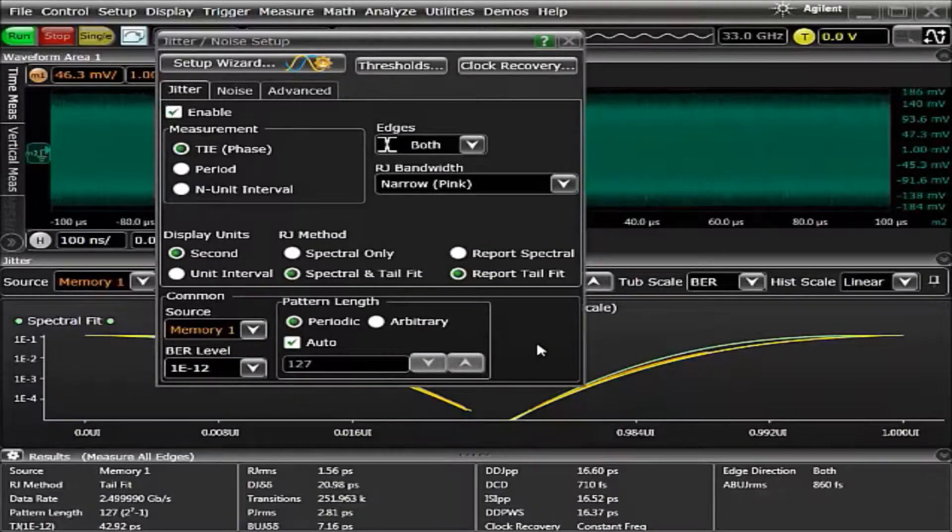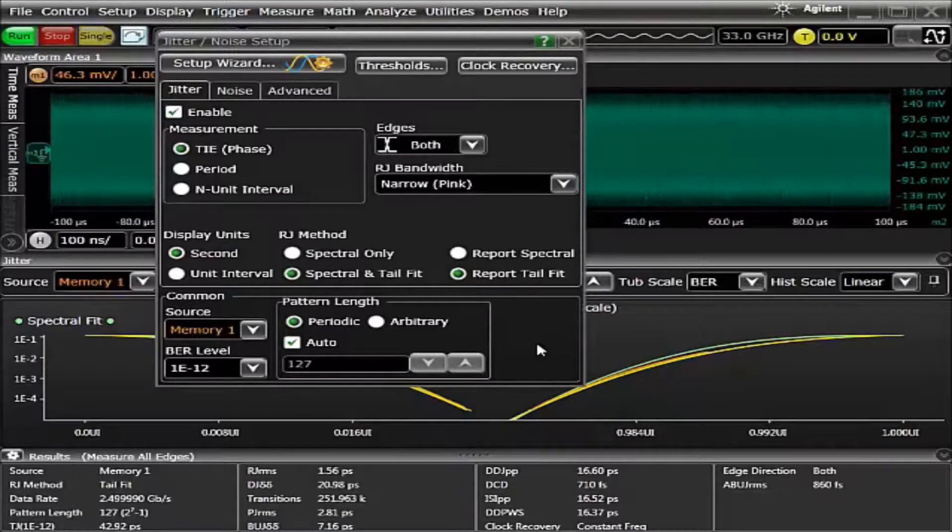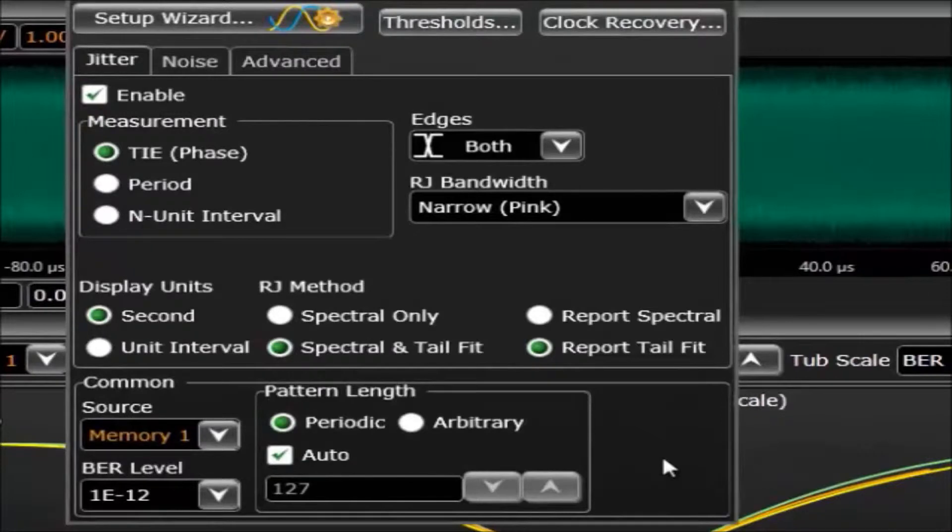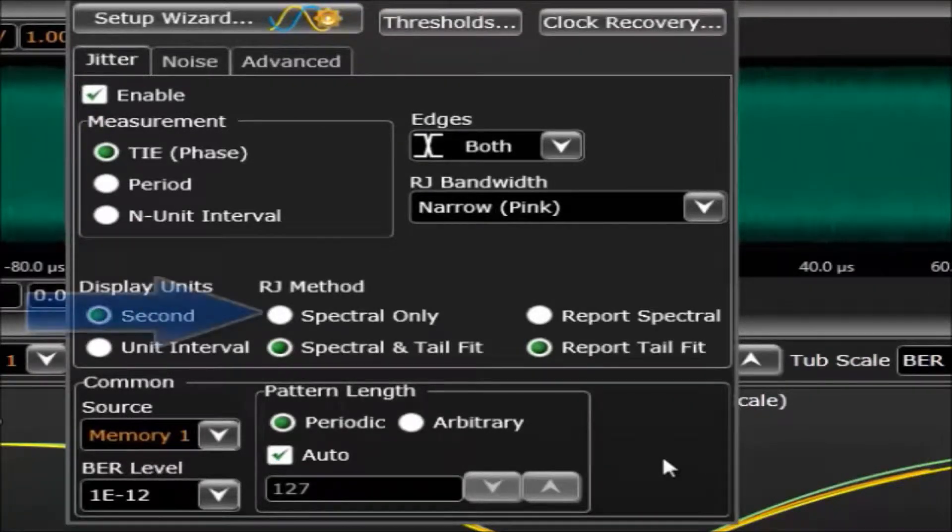One of the applications you can buy for Infinium oscilloscopes is EasyJit Plus. EasyJit Plus breaks down jitter into random and deterministic components. EasyJit Plus provides two different methods to do this.